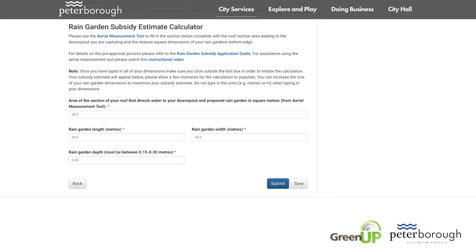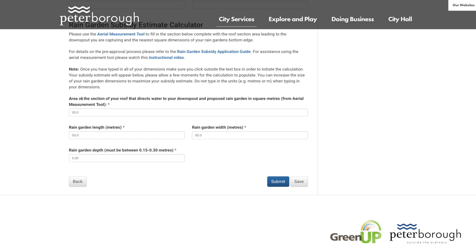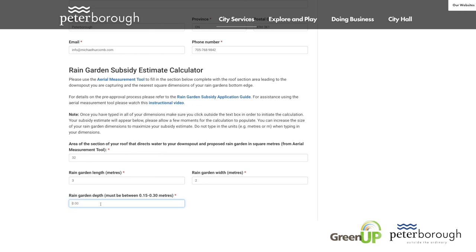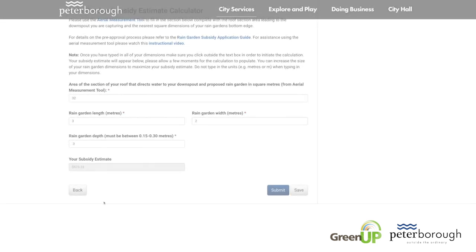Return to the estimate calculator on the pre-approval page and enter the values from the aerial measurement tool. Choose a desired depth for your rain garden to a maximum of 0.3 meters. Once the values have been entered, click outside the text box and allow a moment for the tool to calculate your savings.